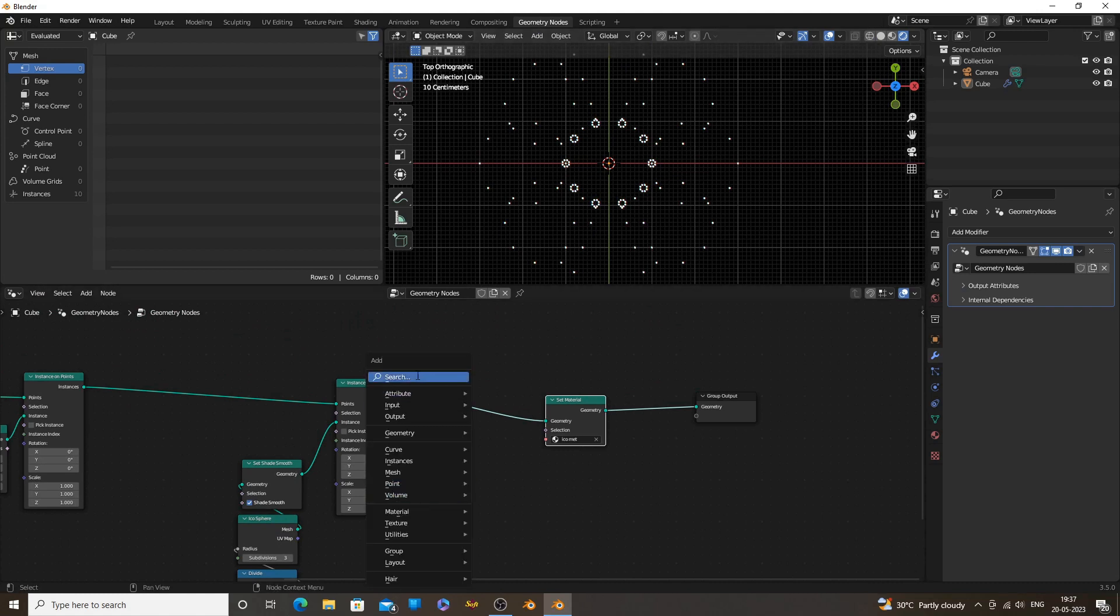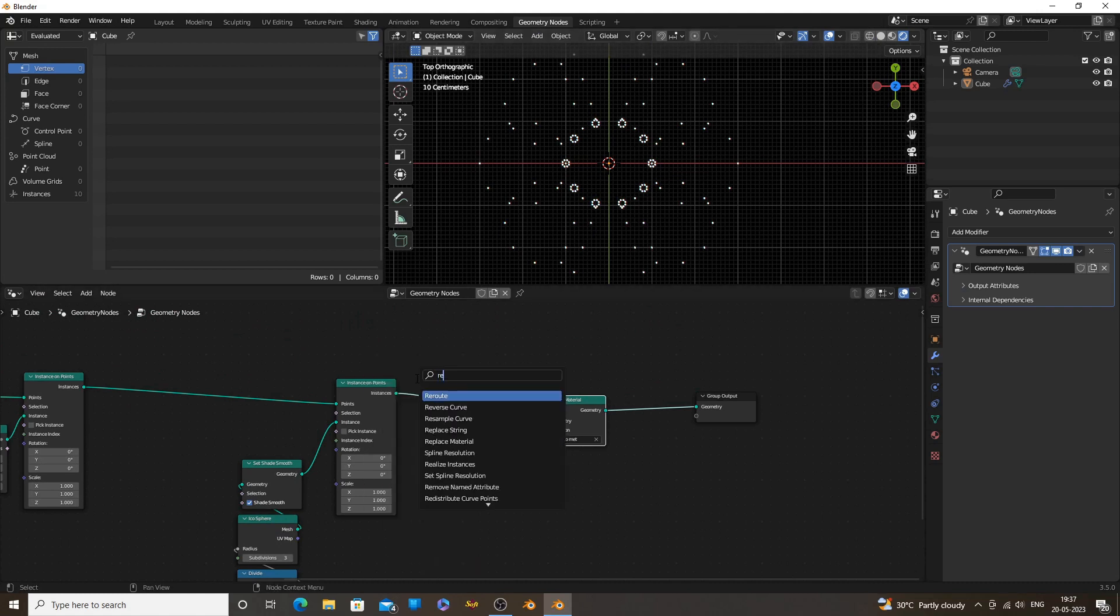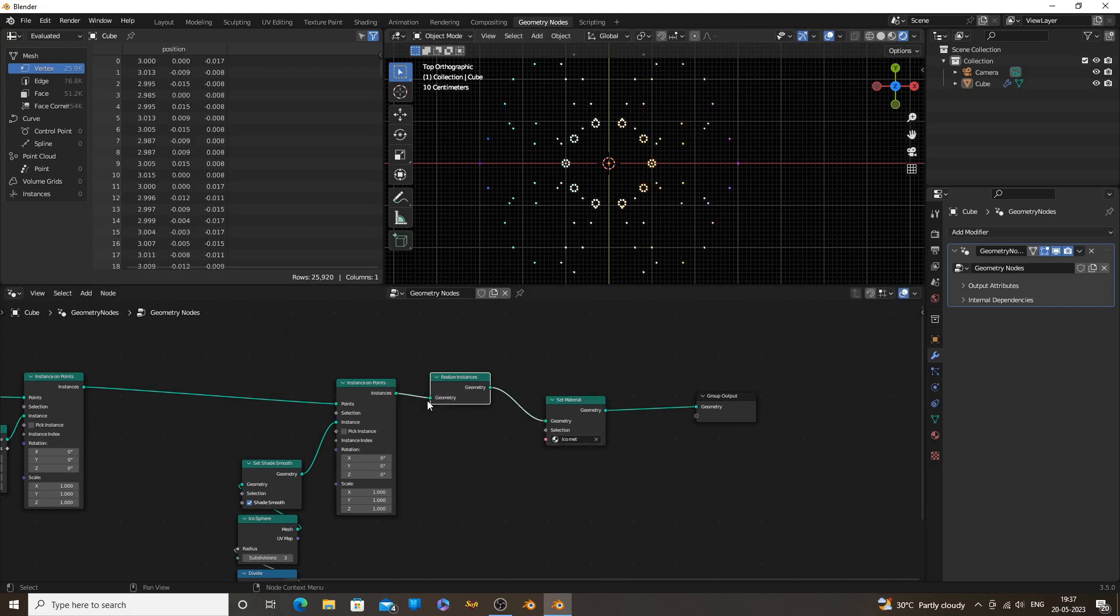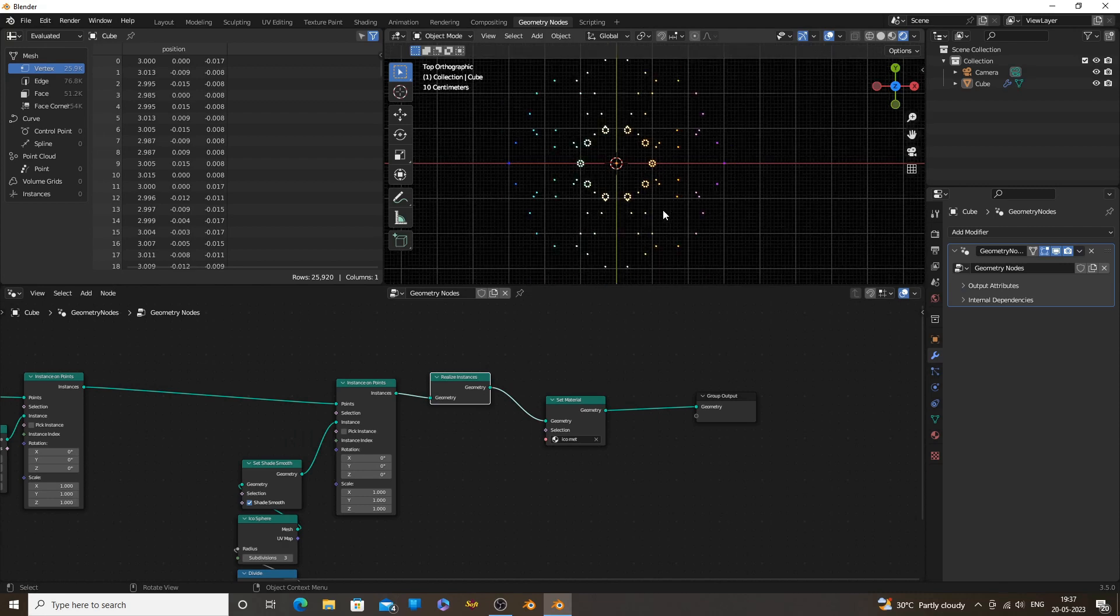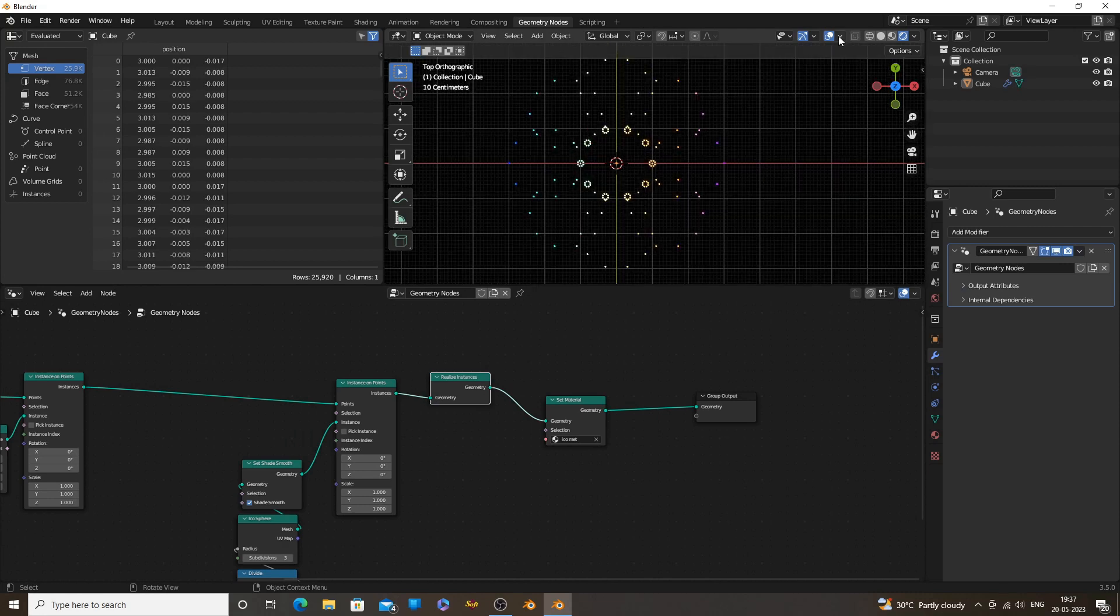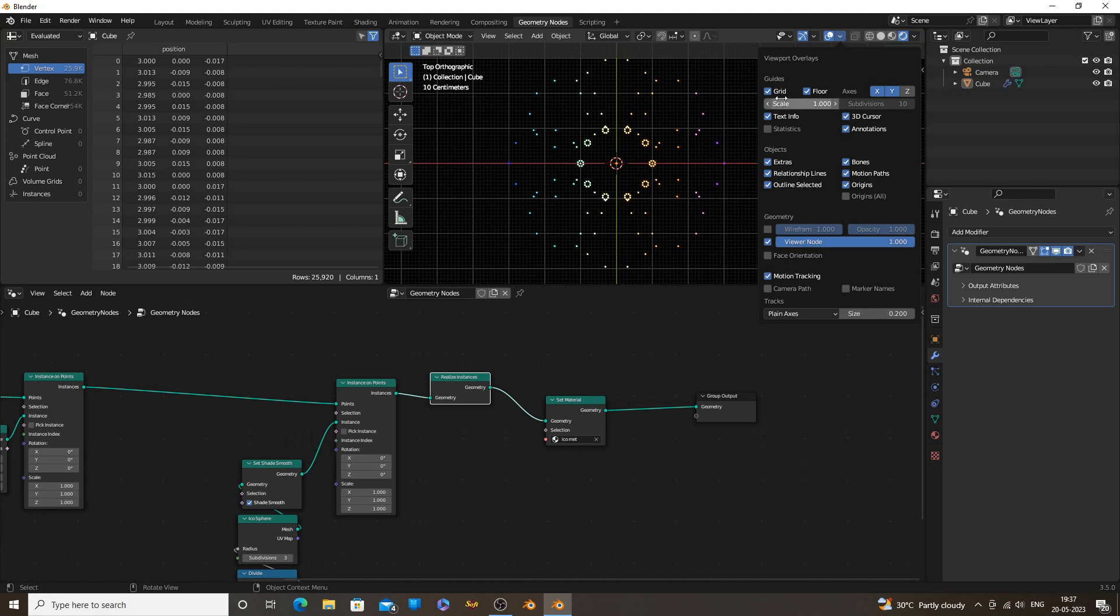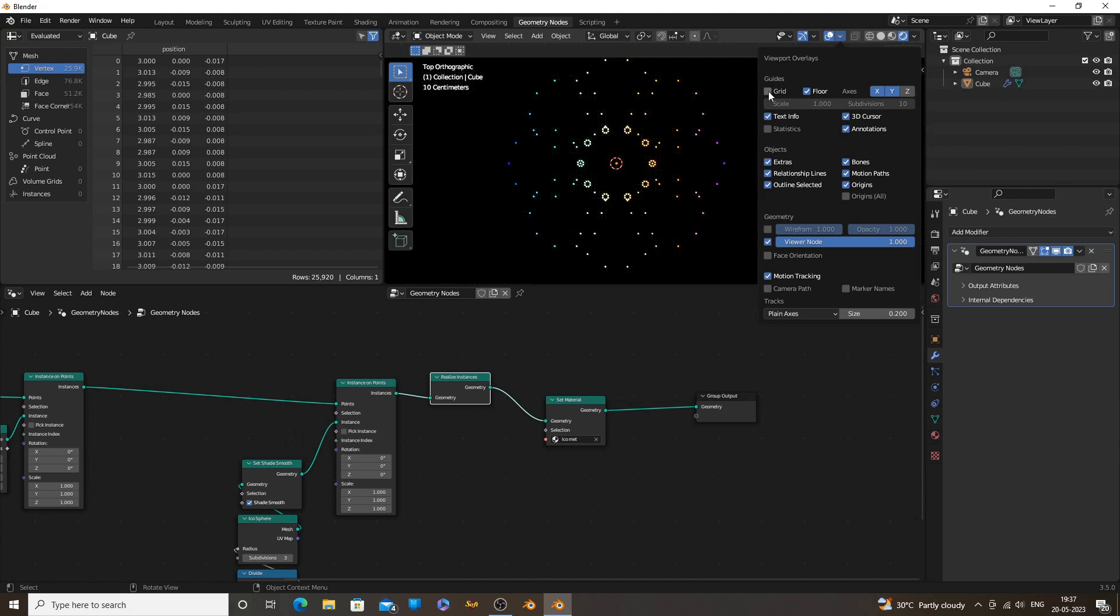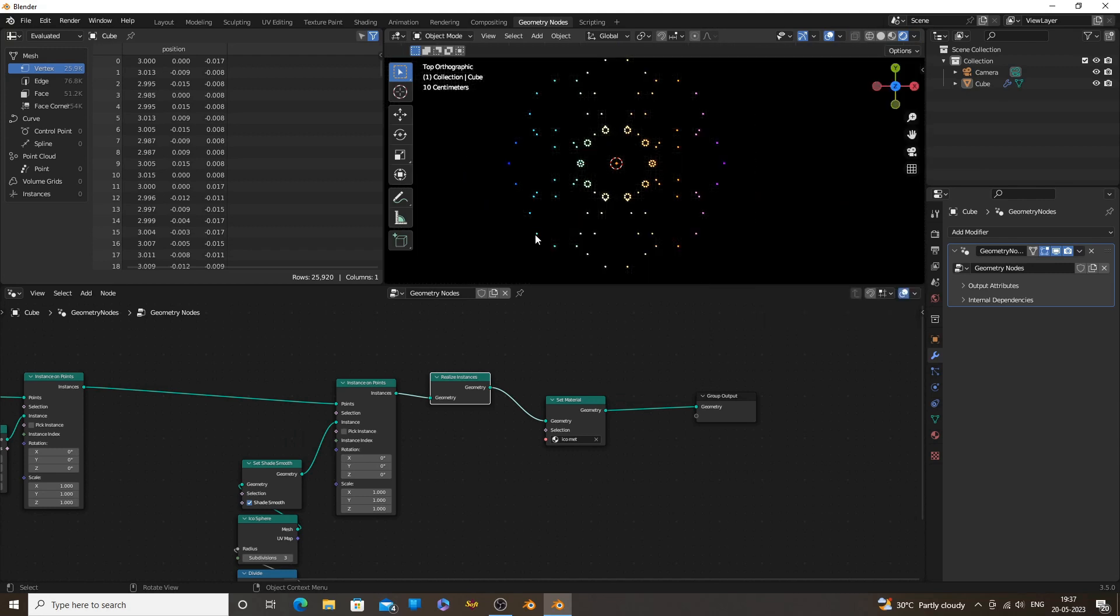Add a Realize Instances node. Without Realize Instances, all icospheres are considered one object. Realizing will make all of them individual objects. Now we will get different colors on different icospheres.